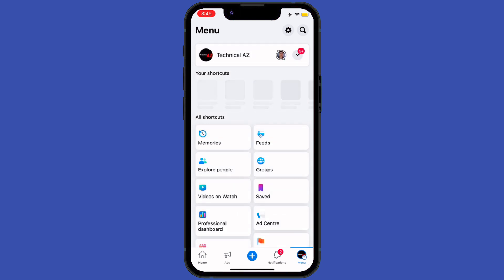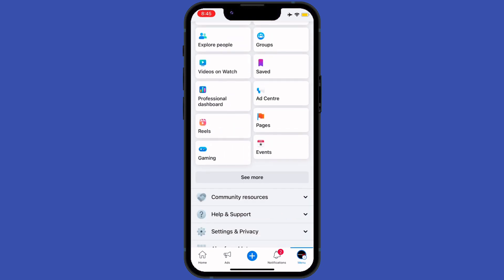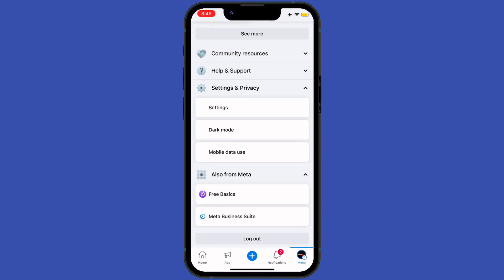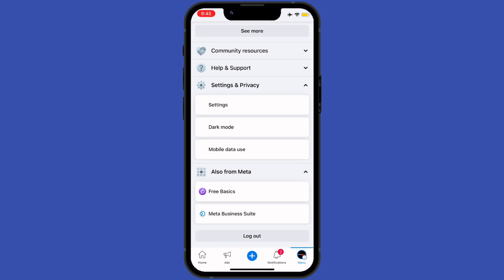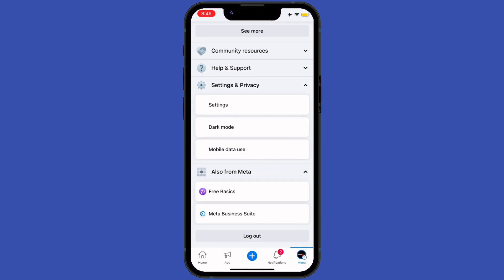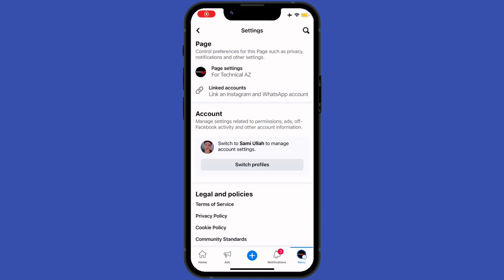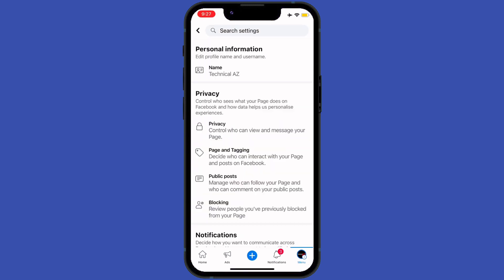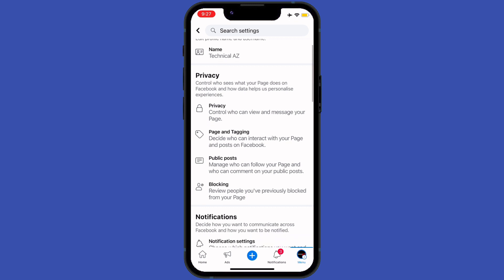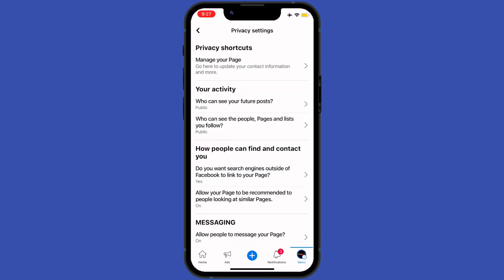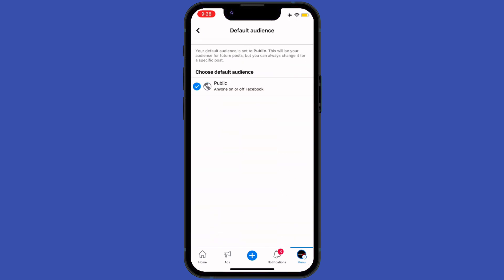I will tap on my profile option of my page. After that I'll scroll down and tap on Settings and Privacy. Here I will tap on Settings, and after a couple of seconds here is the option for Profile Settings. After tapping on it, I will tap on Privacy Settings.